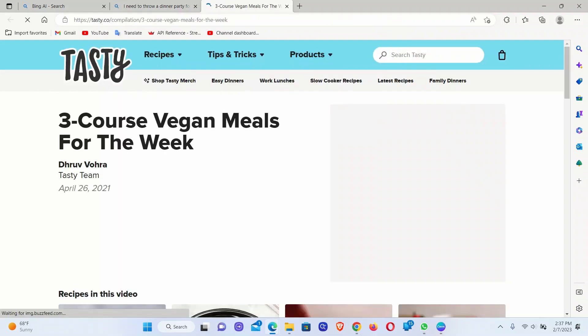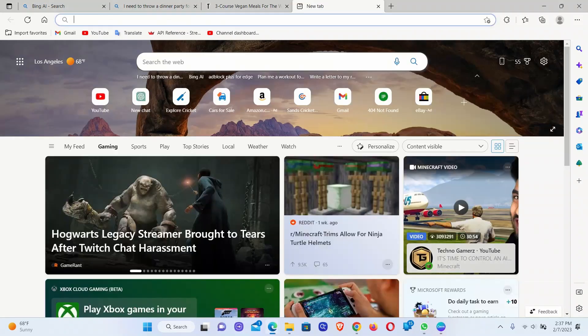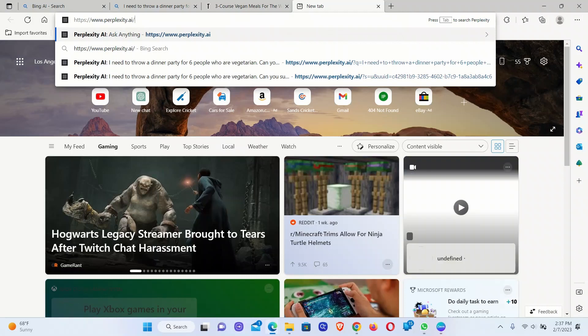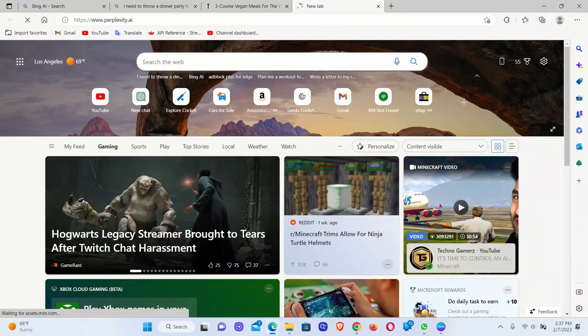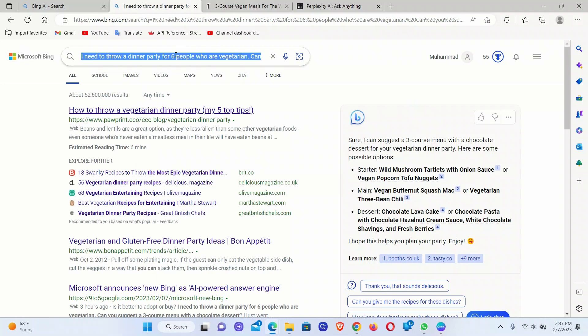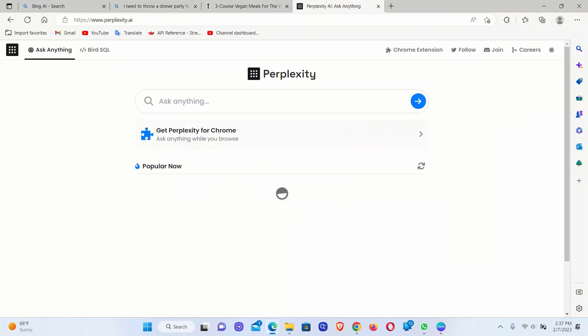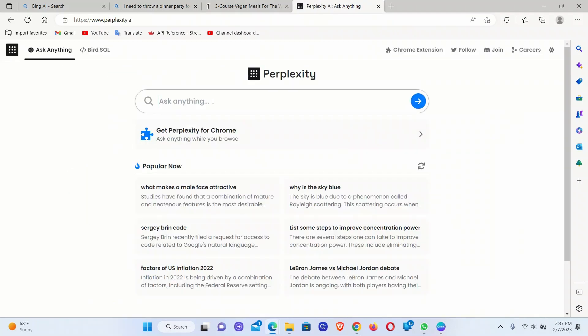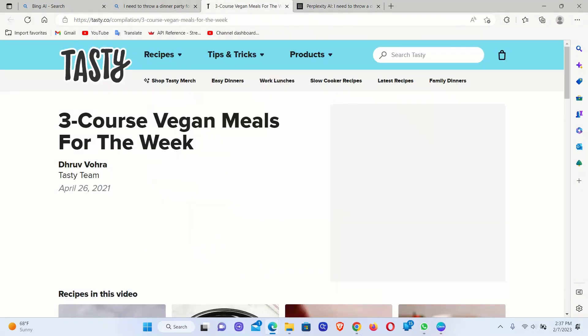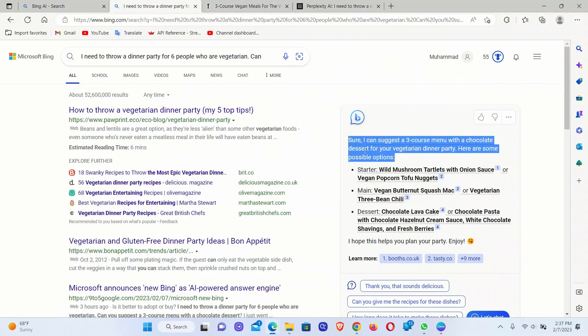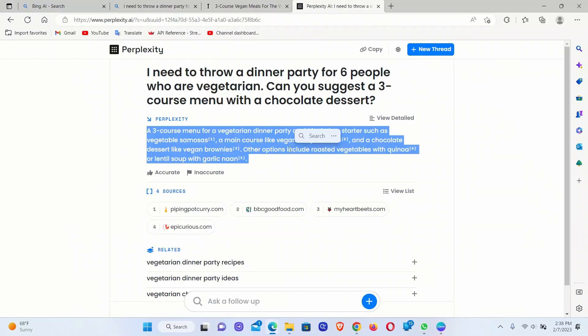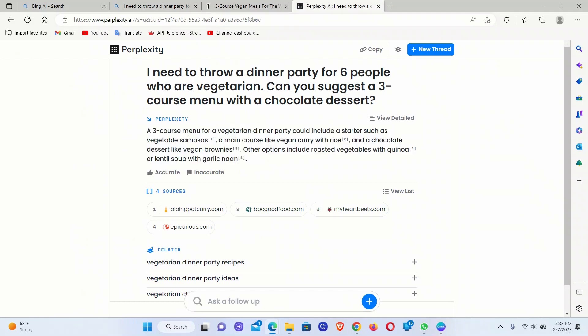It's very similar to perplexity.ai. If you're not aware, perplexity.ai is a startup which is using AI for search. So let's say if I were to copy the same query and try it here, you'll notice a lot of similarities between the responses generated by Bing and perplexity.ai. It's essentially using GPT-3 in the background. So it also generates a response and then it gives the references.